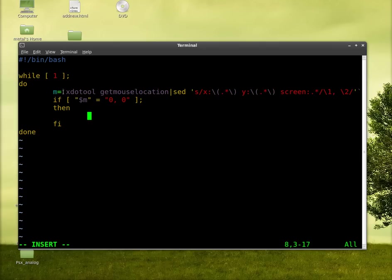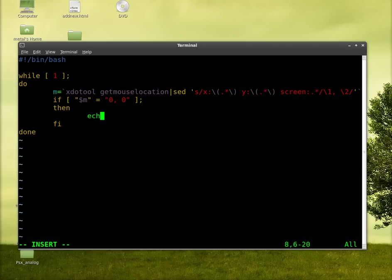Basically what we're saying is if my mouse cursor is at zero, zero, which is the top left of my screen, then run this command. And we'll just say echo top left.